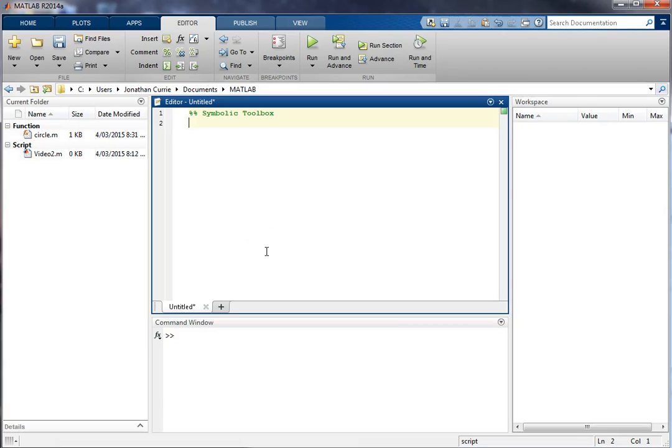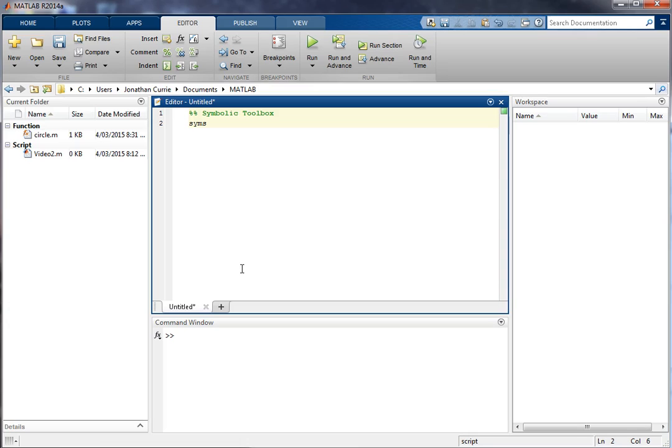Okay, in this video we're going to be looking at the Symbolic Toolbox, which basically is a tool that allows you to perform algebra inside MATLAB. So to be able to use it, we need to declare a new data type. In this case it is syms for symbolic, and we're going to call our variables a, b, c, and x.